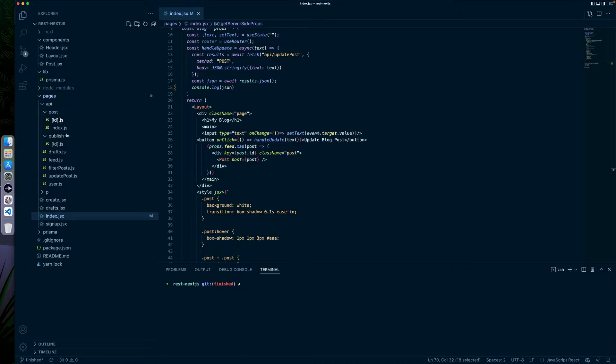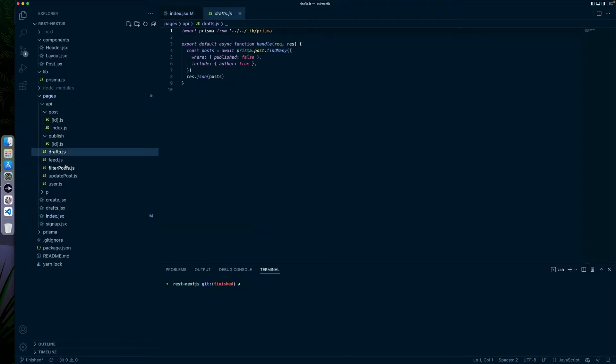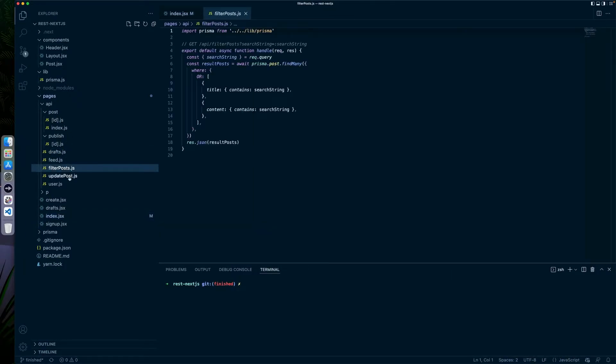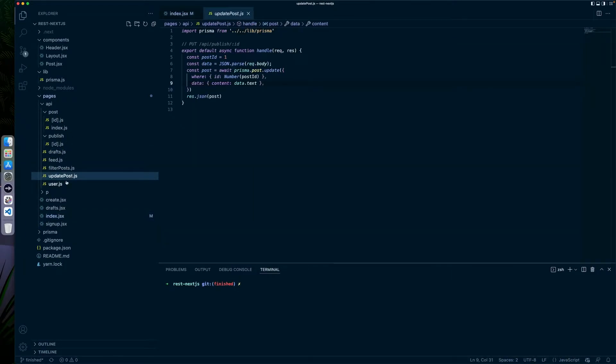It allows you to essentially have blog posts that can then be fed through. It allows you to do things like create drafts, filter posts, update posts, and also create users. I wanted to use it for this example because it was easier for me to stand this up than have to create a full tutorial for you guys to follow along.